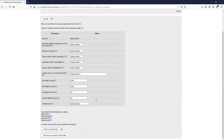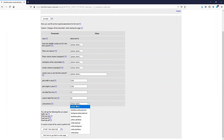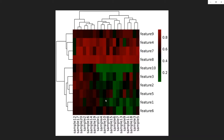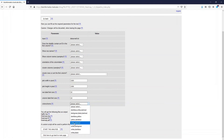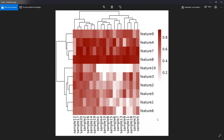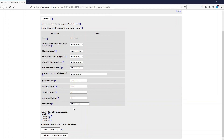We can also change the color scheme of the heat map. For example, if we select dark green, black, dark red, then the figure looks like that. Or if we select white to dark red, it looks like that. And if you want a black and white figure, then it looks like that.